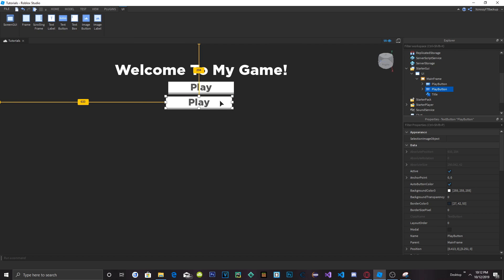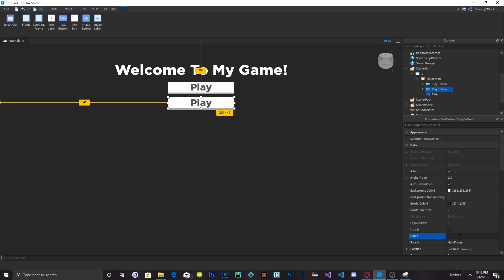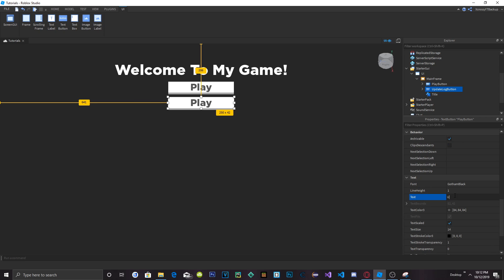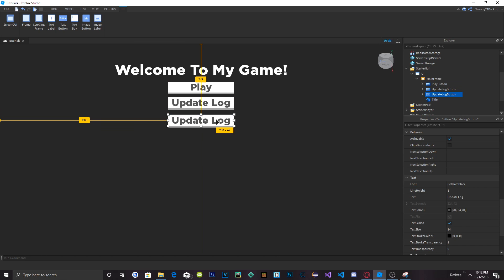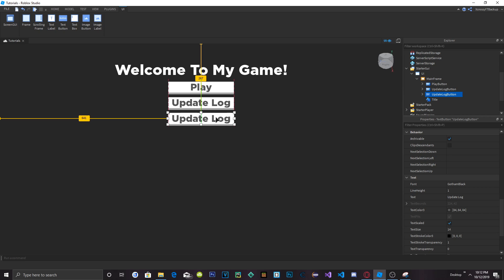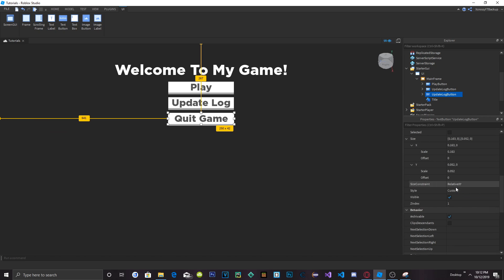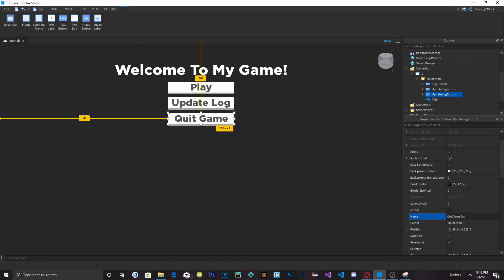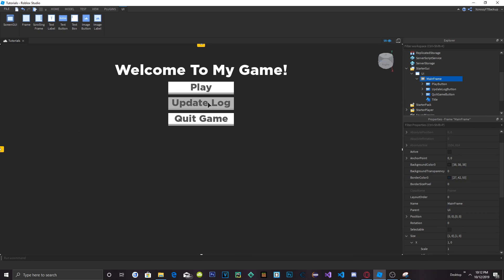Let's go ahead and duplicate the Play Button. From here you can make the buttons that you actually want in your game. I'm going to create another button — we'll name it UpdateLogButton and change the text to Update Log. Now let's create one more button for quitting the game — this isn't really needed but we'll do it. We'll name it QuitGameButton and change the text to Quit Game. This button will just kick the character from the game. Now we've got a main menu with our three buttons — let's get into the scripting.